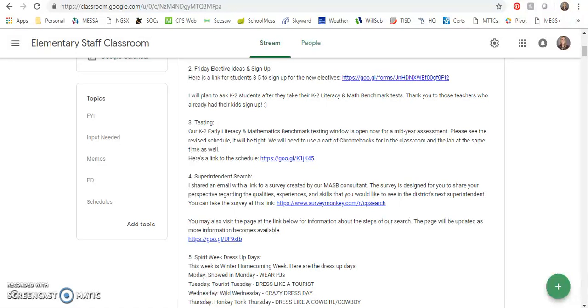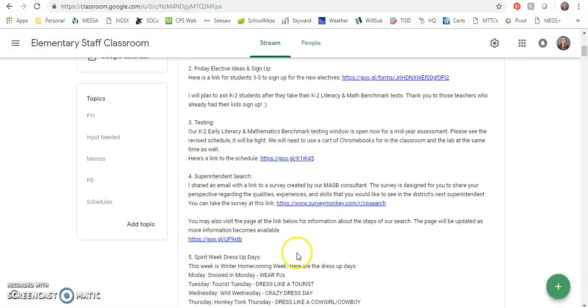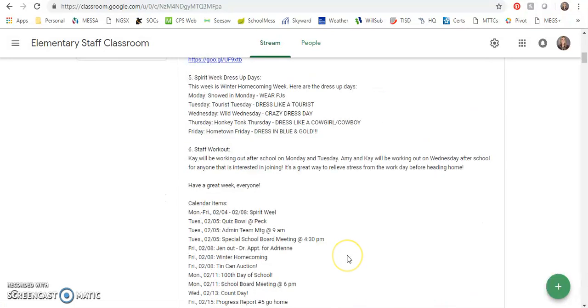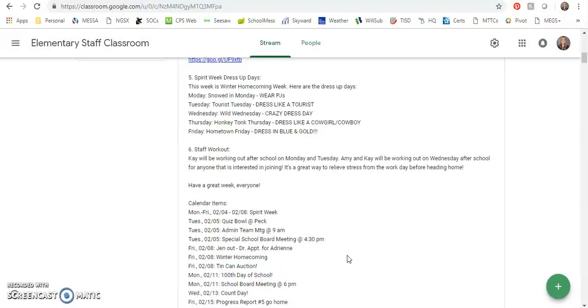Spirit week is this week. Dress up days are: Monday is Snowed In Monday, so wear your PJs. Tuesday is Tourist Tuesday, so dress like a tourist. Wednesday is Wild Wednesday, it's a crazy dress up day.